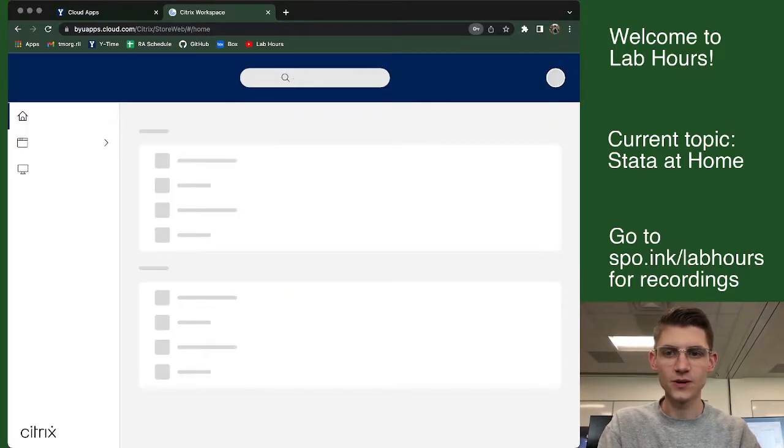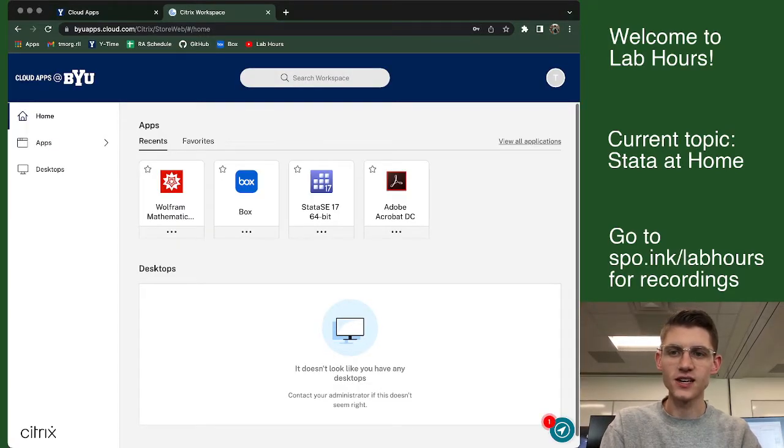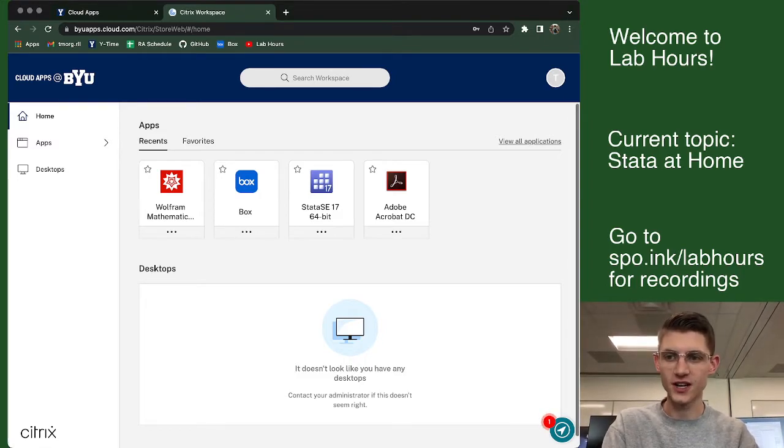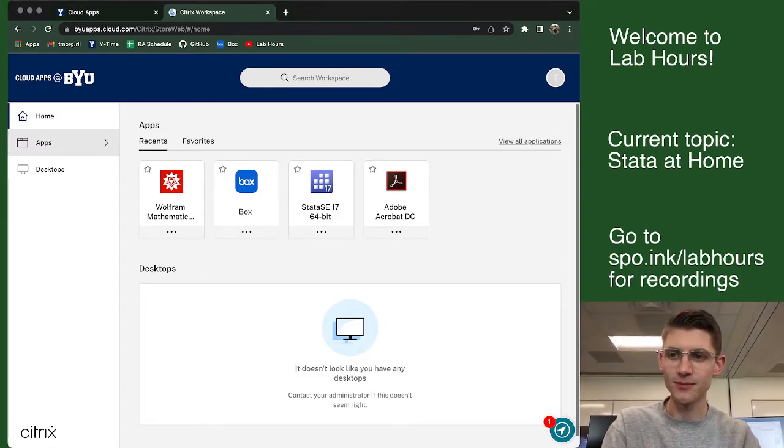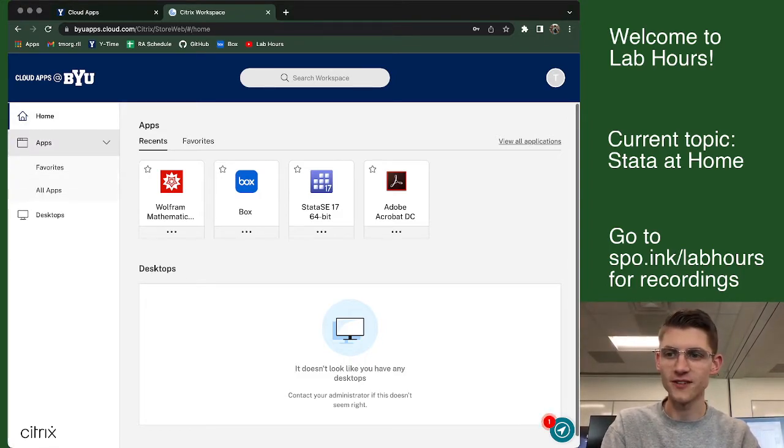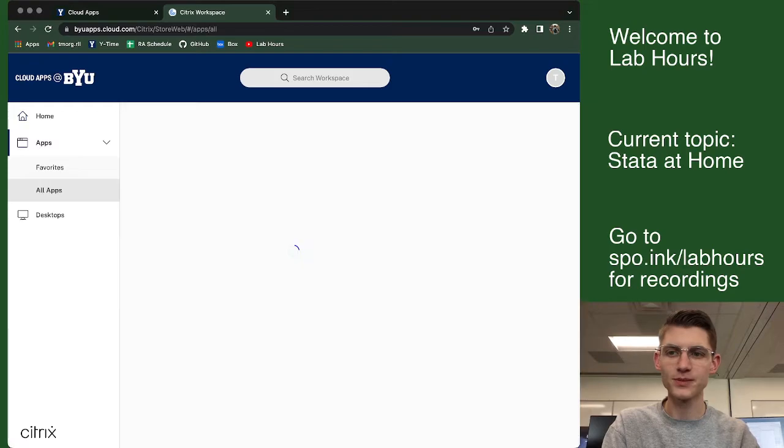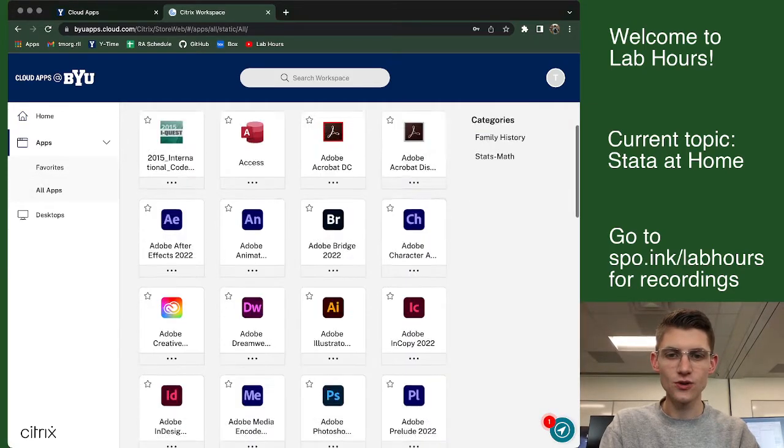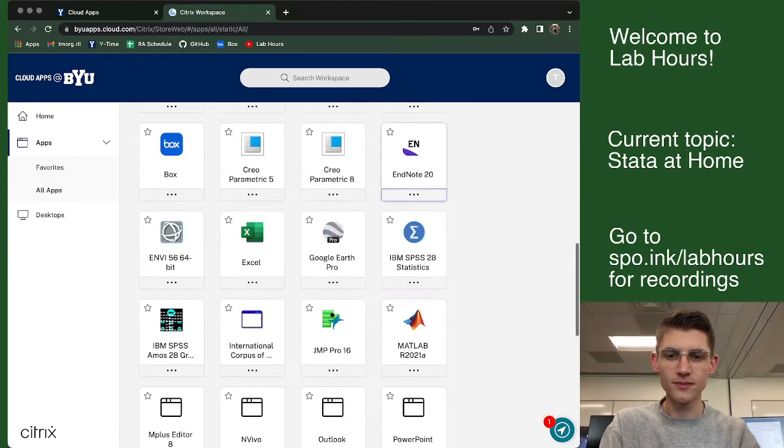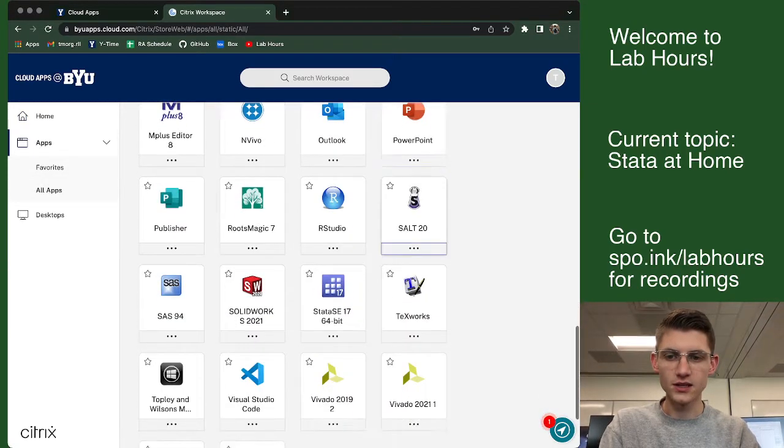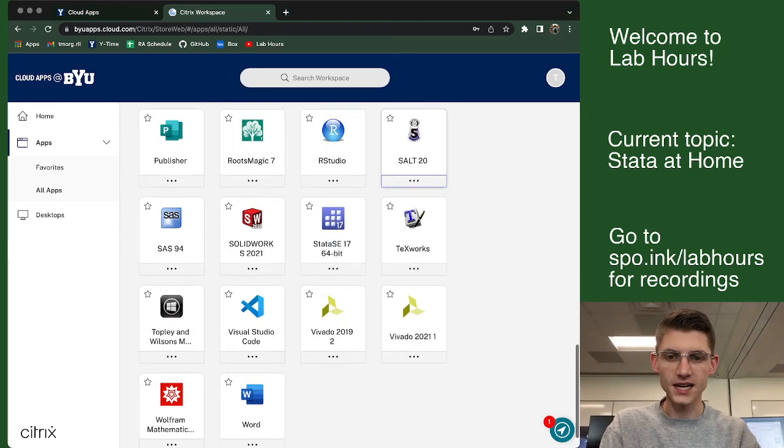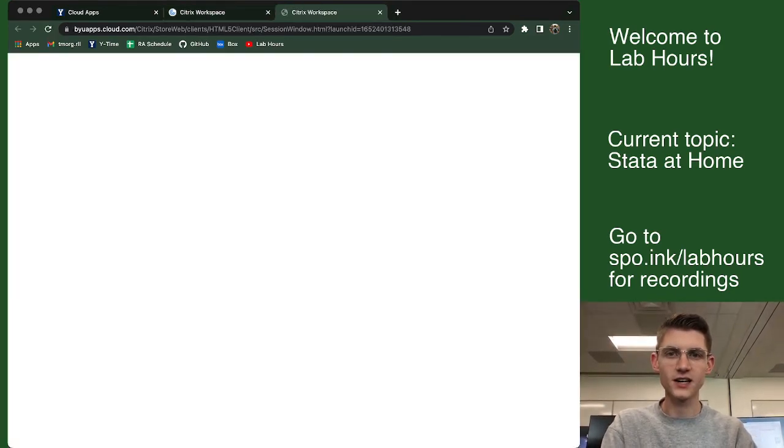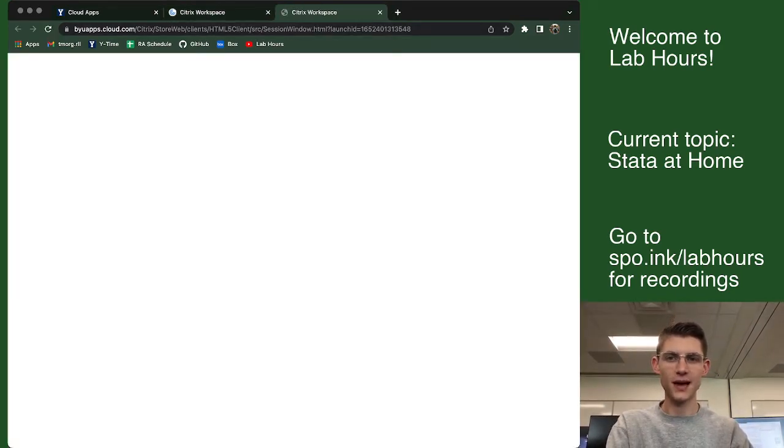Great stuff. I don't want to save that password. Now, you can see here I have some recent apps open, but if you've never opened cloudapps before, what you're going to do is you're going to come down here to apps over here on the left and go to all apps. And you're going to scroll down until you find Stata. Go ahead and give it a click. It'll open in a new tab.